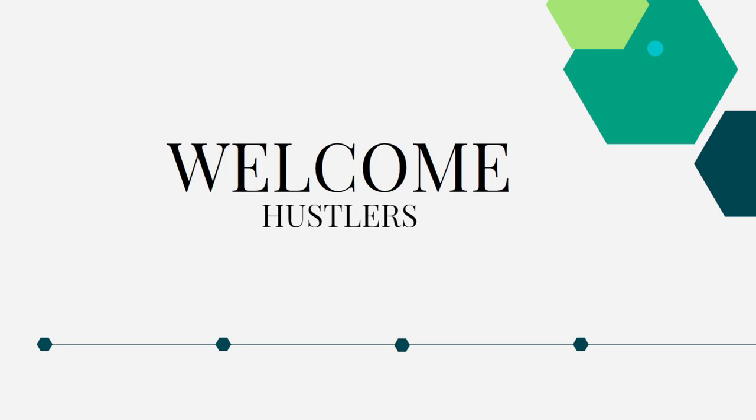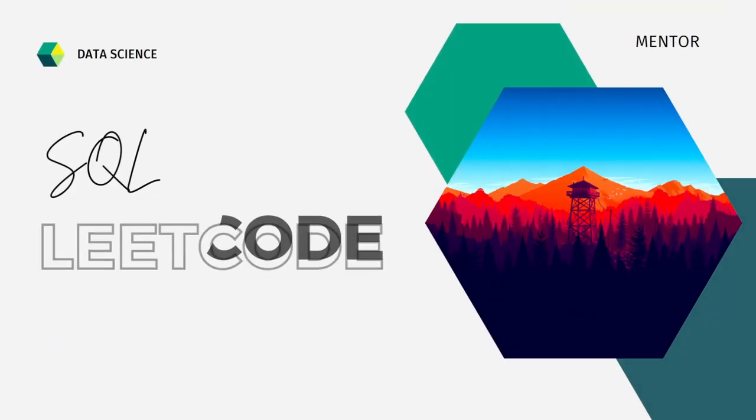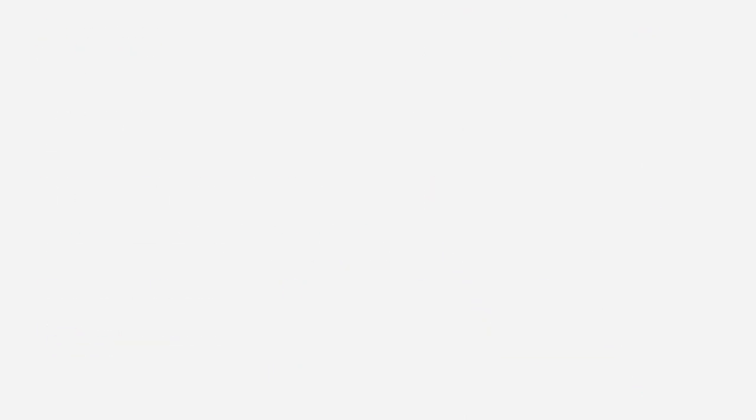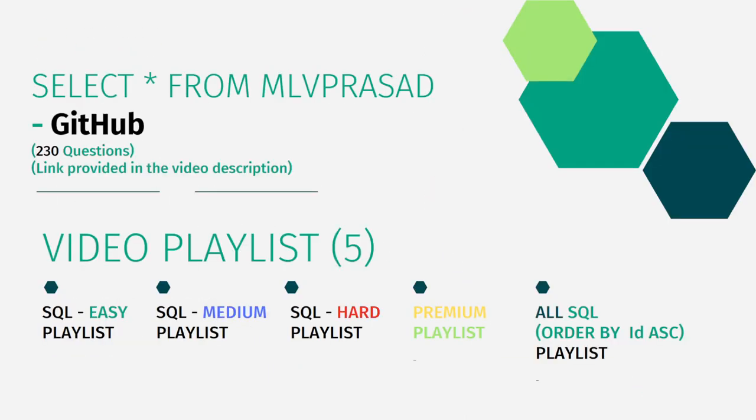I can help you overcome this obstacle by explaining the various questions asked in top companies which are available at LeetCode platform. All my code solutions for the questions available in LeetCode platform are there in my GitHub repository. The link for that is available in the comment description below.